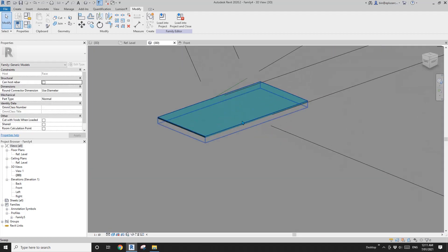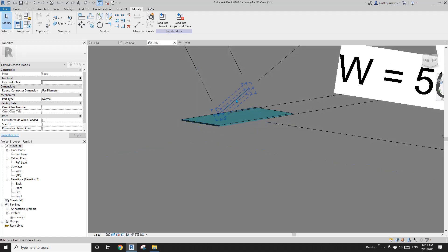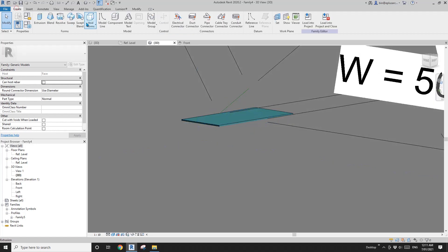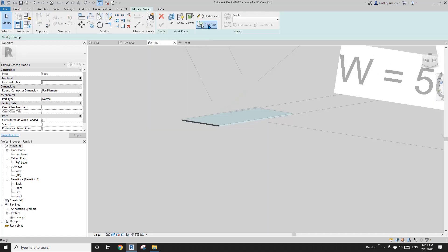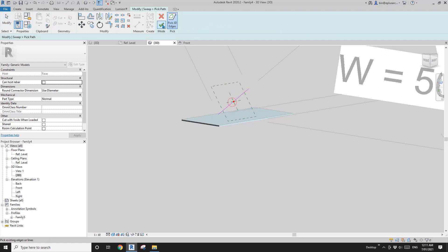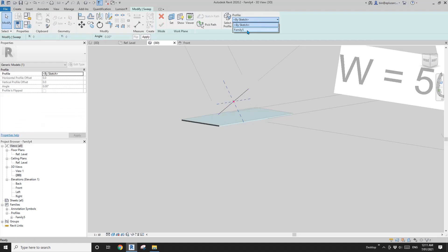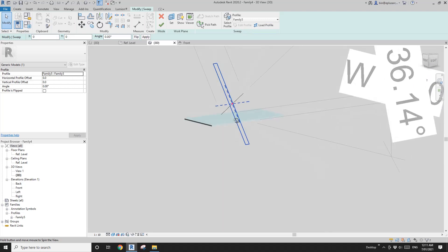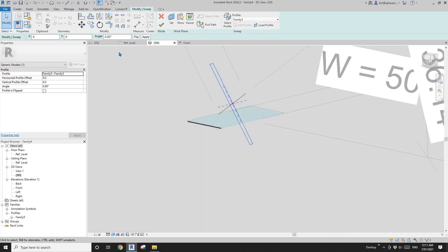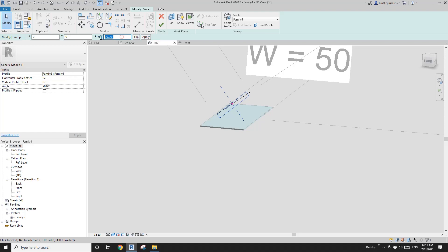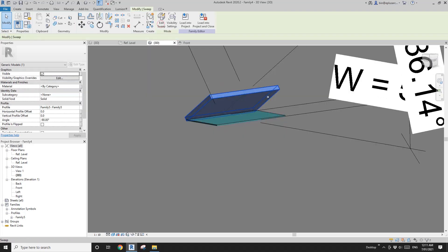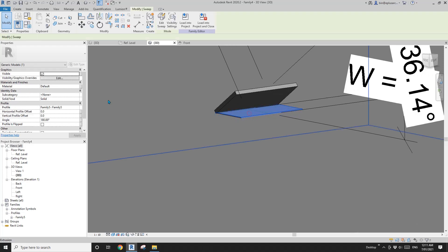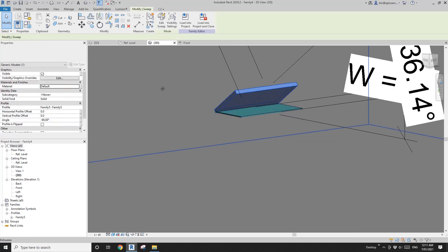This one is finished. Now for the other one — create sweep, pick path here. This one is interesting — maybe 90 degrees, or maybe negative 90 degrees. Finish. I'm also going to apply this material and just copy-paste it.